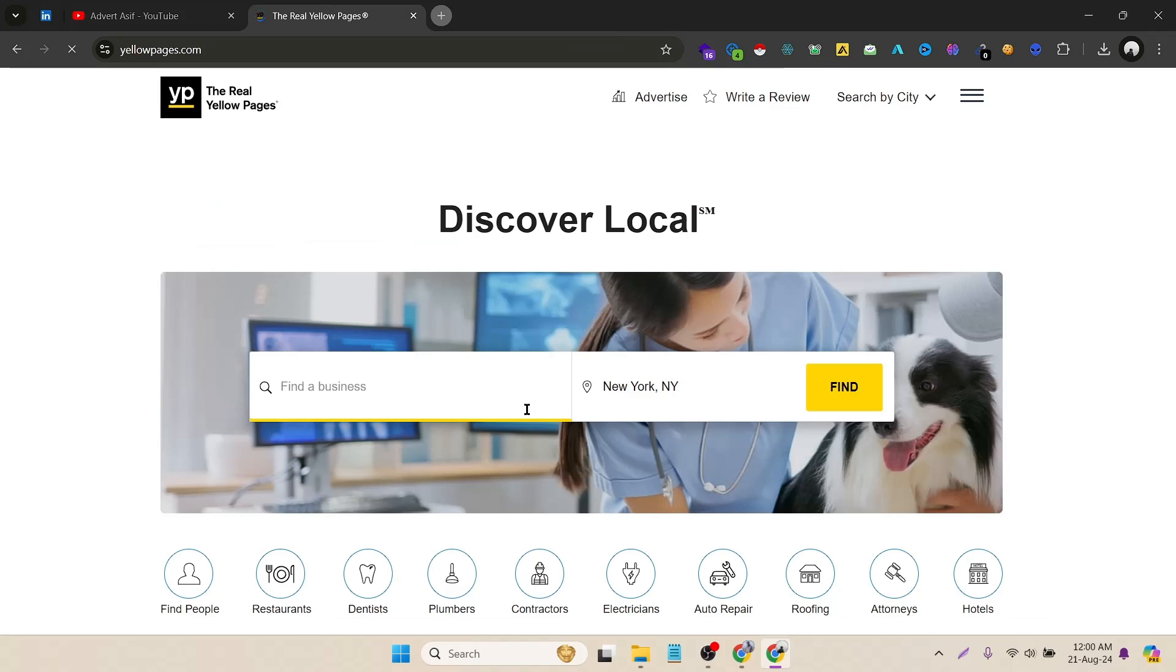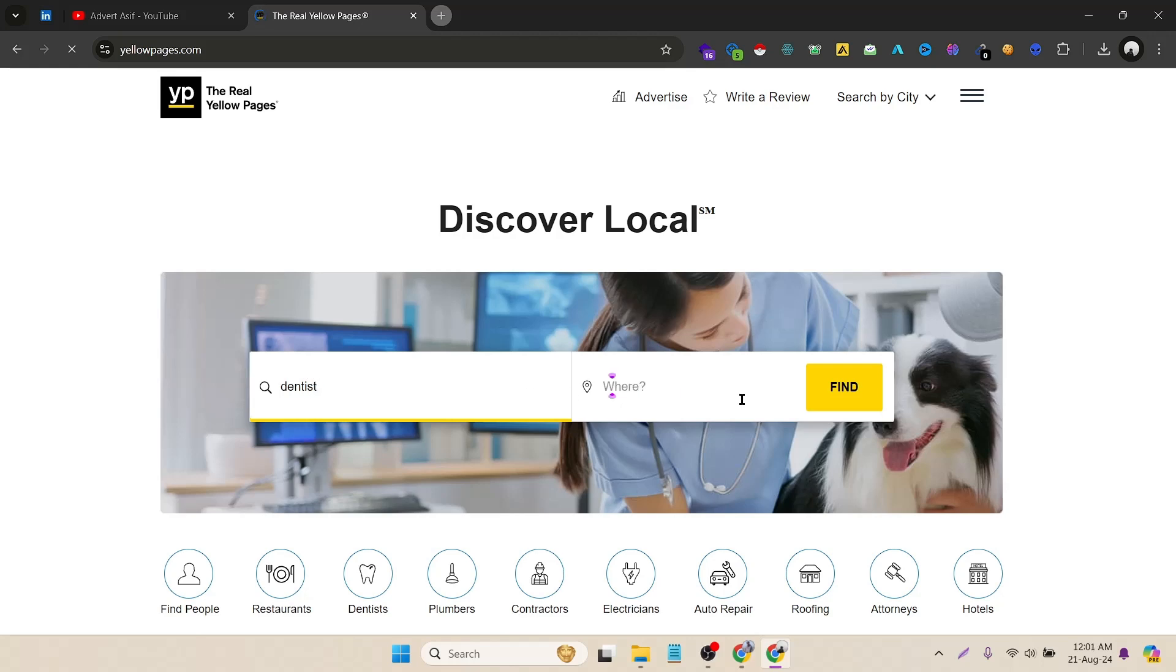Let's close it. Here you can see the Yellow Pages. I have to make a filter to scrape the listing. My targeted business is the dentist. Let's click dentist, and then I want the listing from Chicago. Let's click on find.